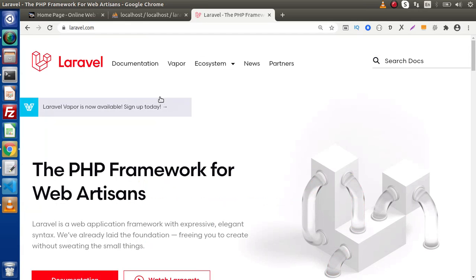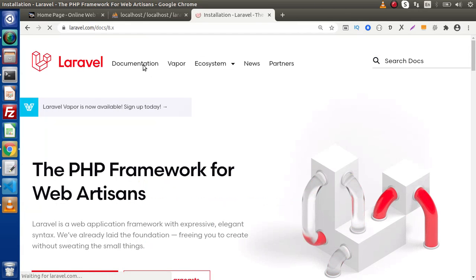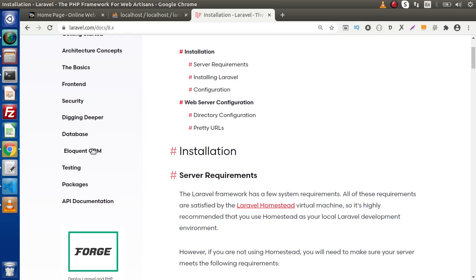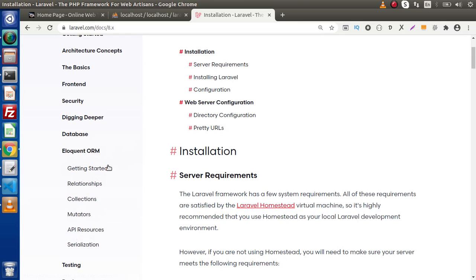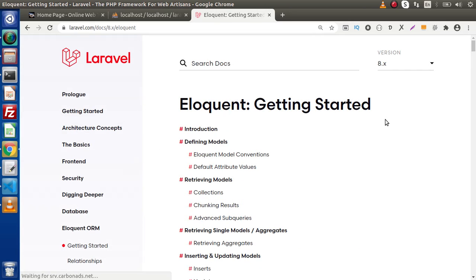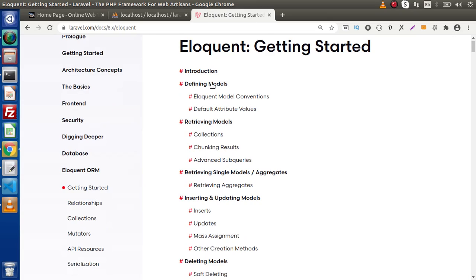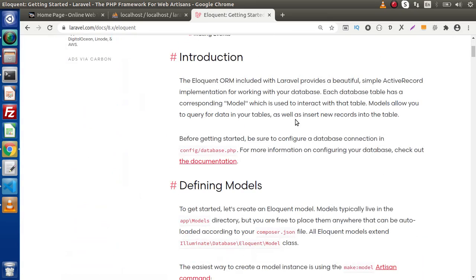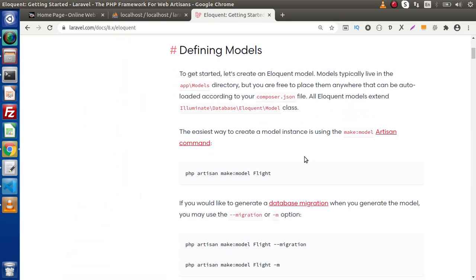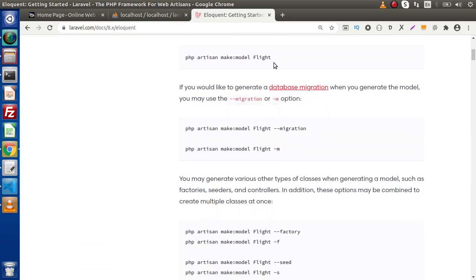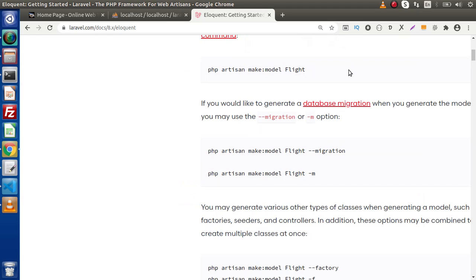Back to the Laravel documentation — click on documentation. Go inside Eloquent ORM and click on getting started. You will find the complete documentation of model and its basic variables inside this document. Here we have defining models — scroll down and you will get all the definitions. Here we are creating PHP artisan make:model and we have make:model Flight.